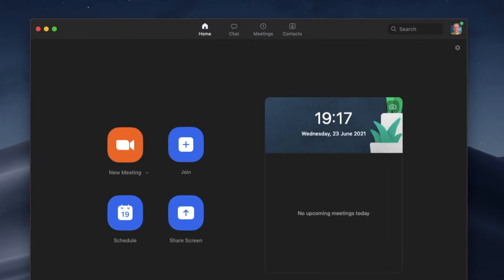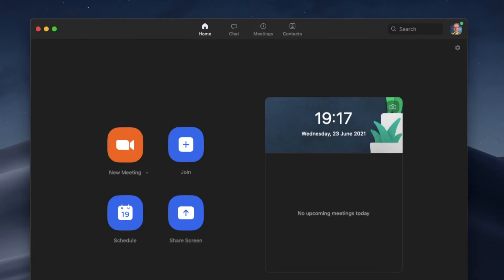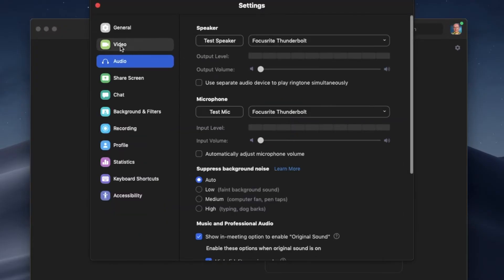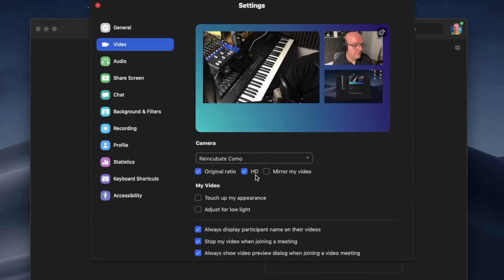Next, go to Zoom and then select the Preferences. Go over to the Video tab and then select the Camo option.